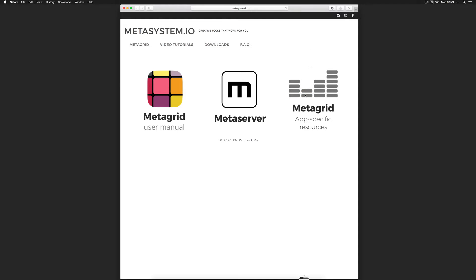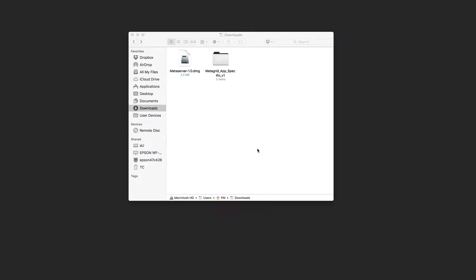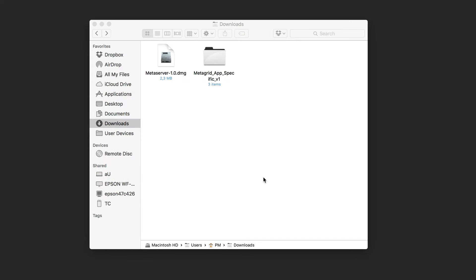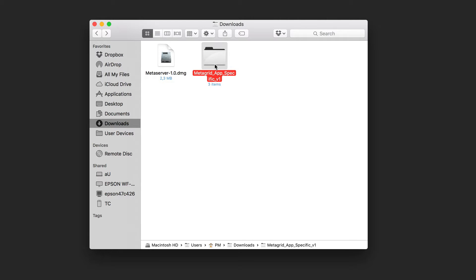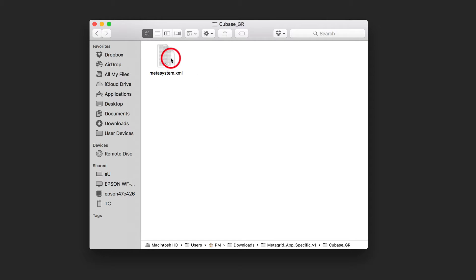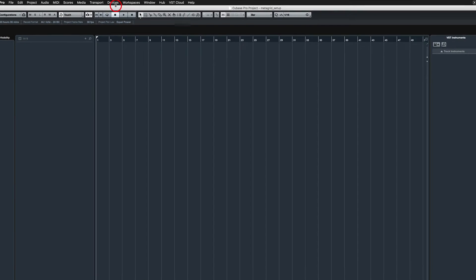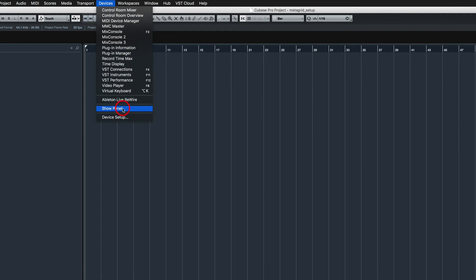You need to import the provided Metasystem.xml file in Cubase. To do this, go to Devices – Device Setup.